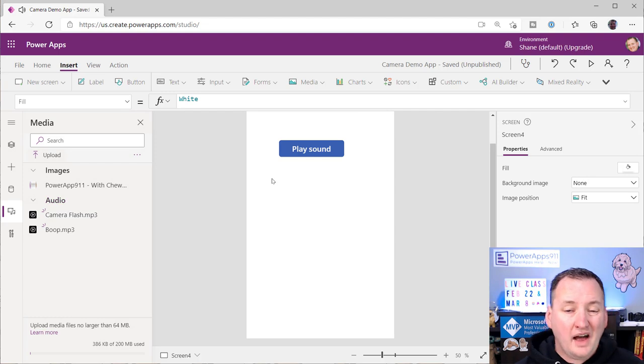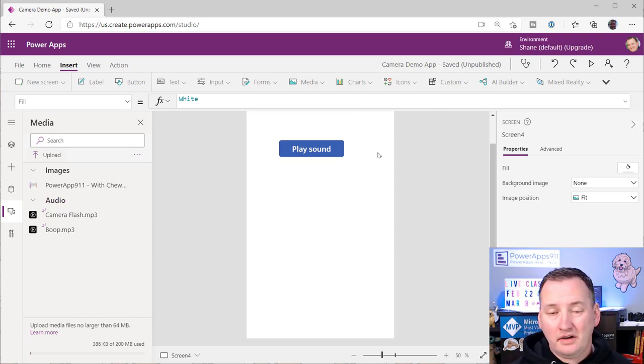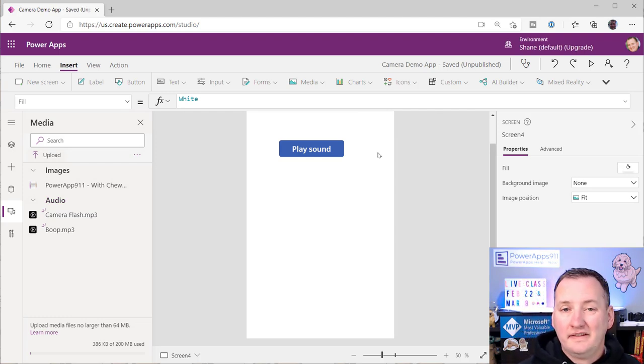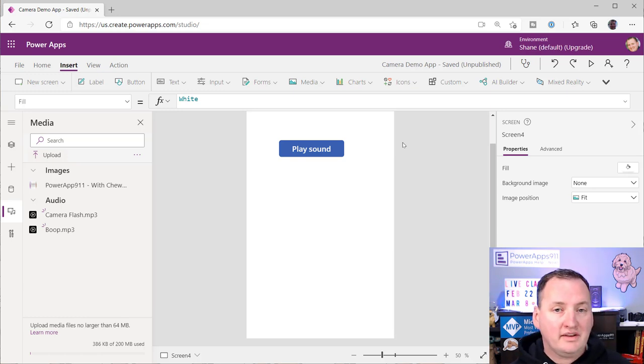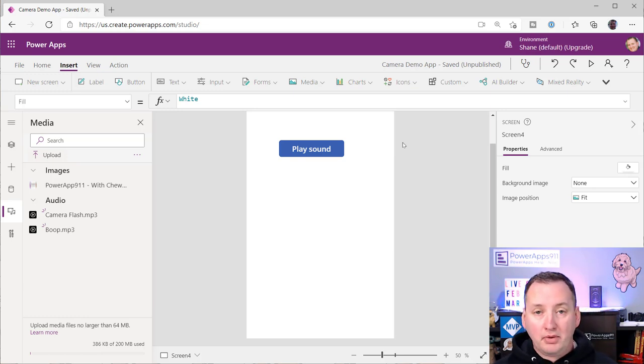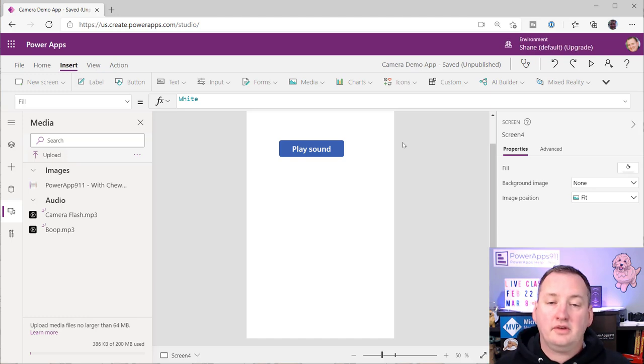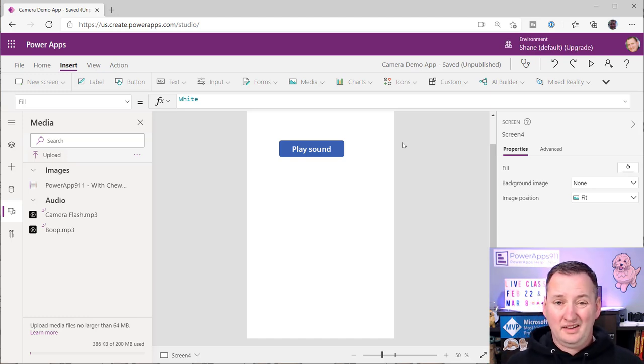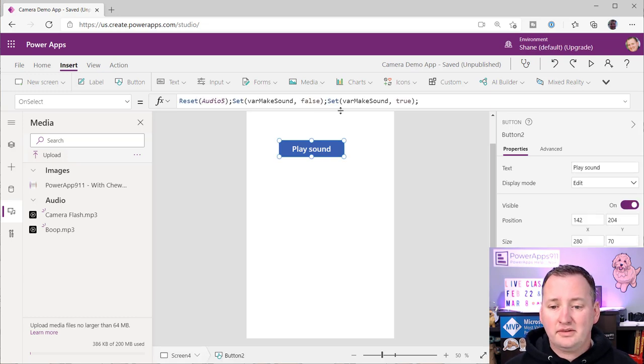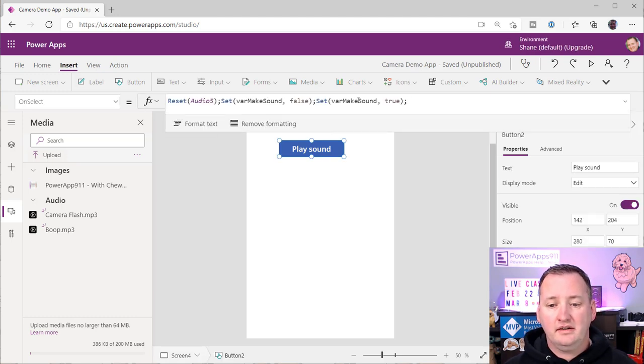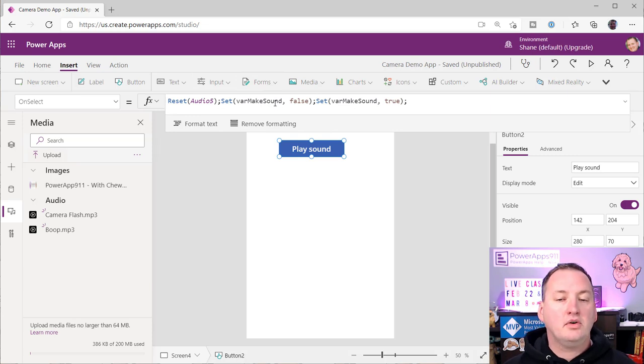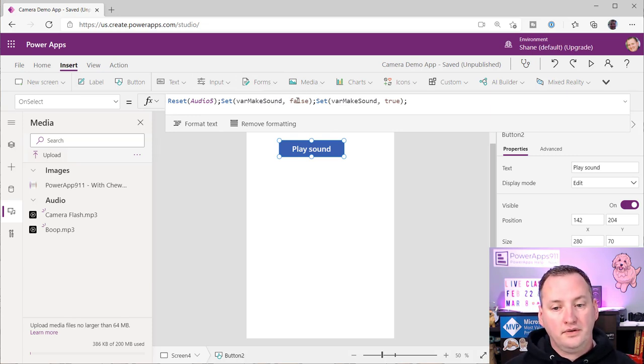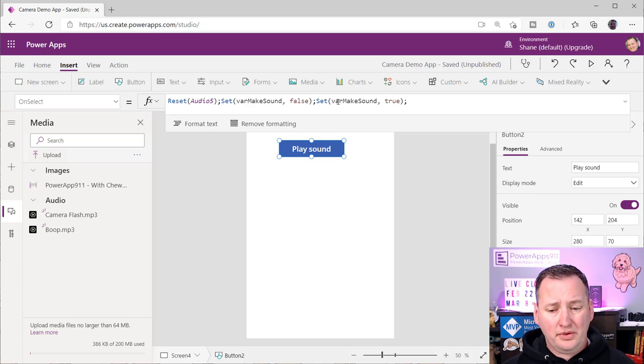So now that you understand that that's how it works, there is nothing stopping you if you wanted to have it make fun noises every time your users navigate. Maybe you want to play a little ditty while they're waiting on the loading screens to run. You know, I don't care how you do it or what you do with it, but the idea, that's the logic you need, right? Reset the control, and then toggle a variable from true to false, and then from false to true, right? So you're going to need both of these.